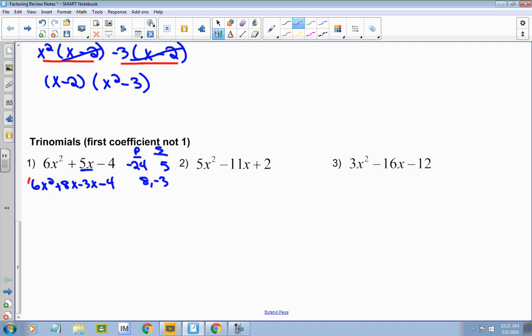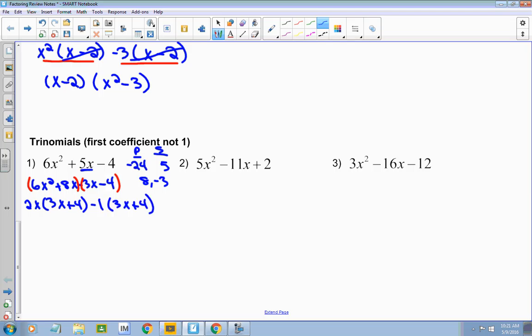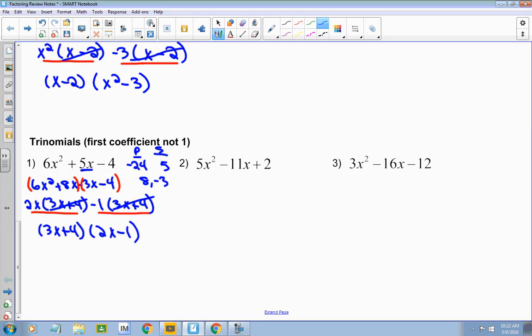Then we factor by grouping. Group the first two and the last two together. What's common in that first group? 2x. That leaves me with 3x plus 4. What's common in that second group? Negative 1. Pulling out the negative 1 changes the signs of both, leaving 3x plus 4. Then I've got two terms — what's common to both? 3x plus 4. Pull that out, and it leaves me with 2x minus 1.